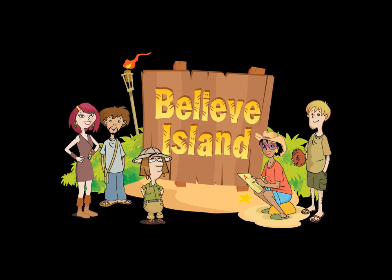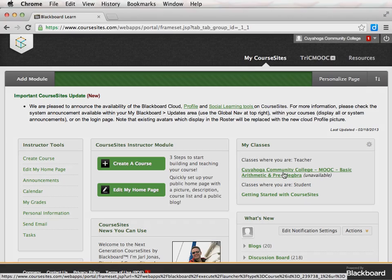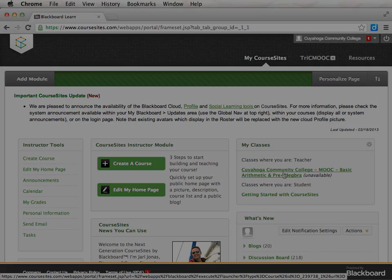Welcome to the Cuyahoga Community College Pre-Algebra MOOC. In this video, I will show you how to navigate the course and give you some tips to help you succeed.